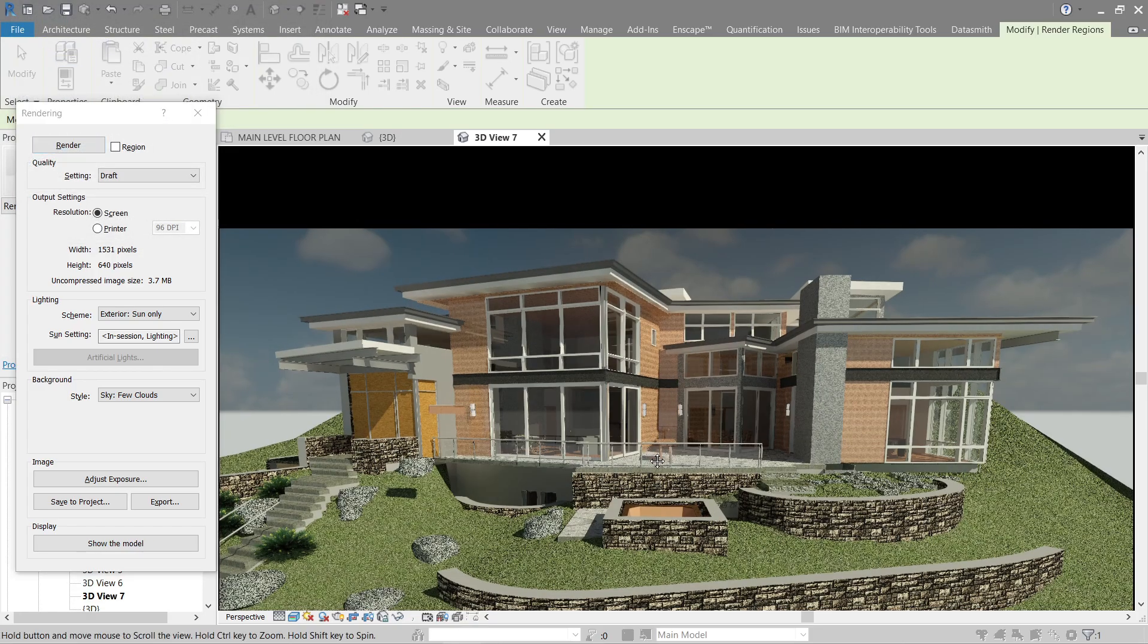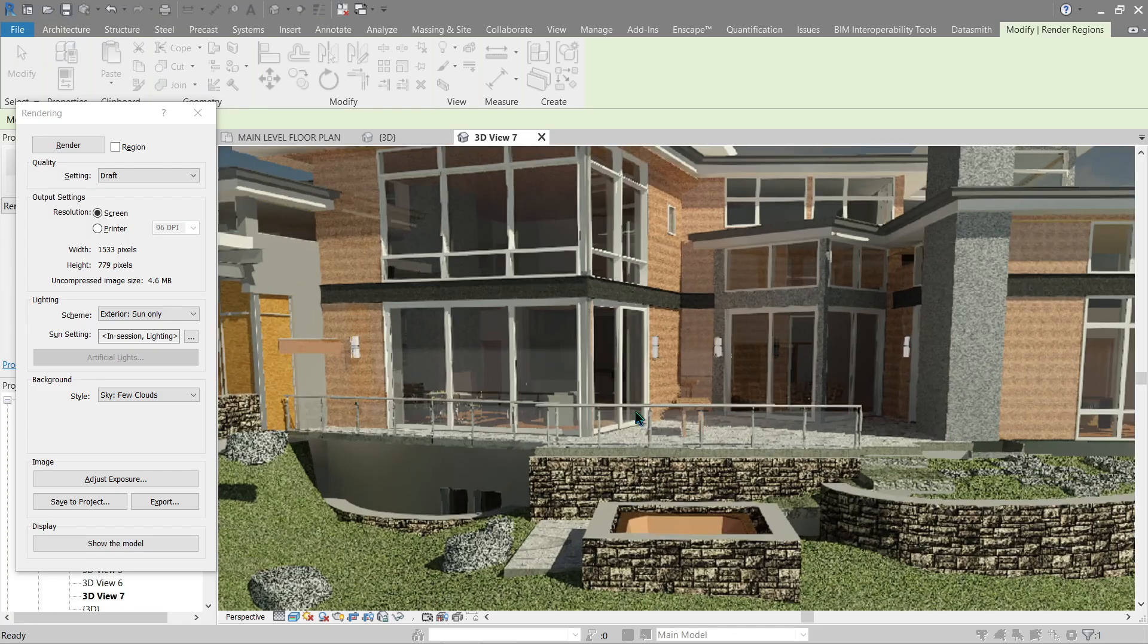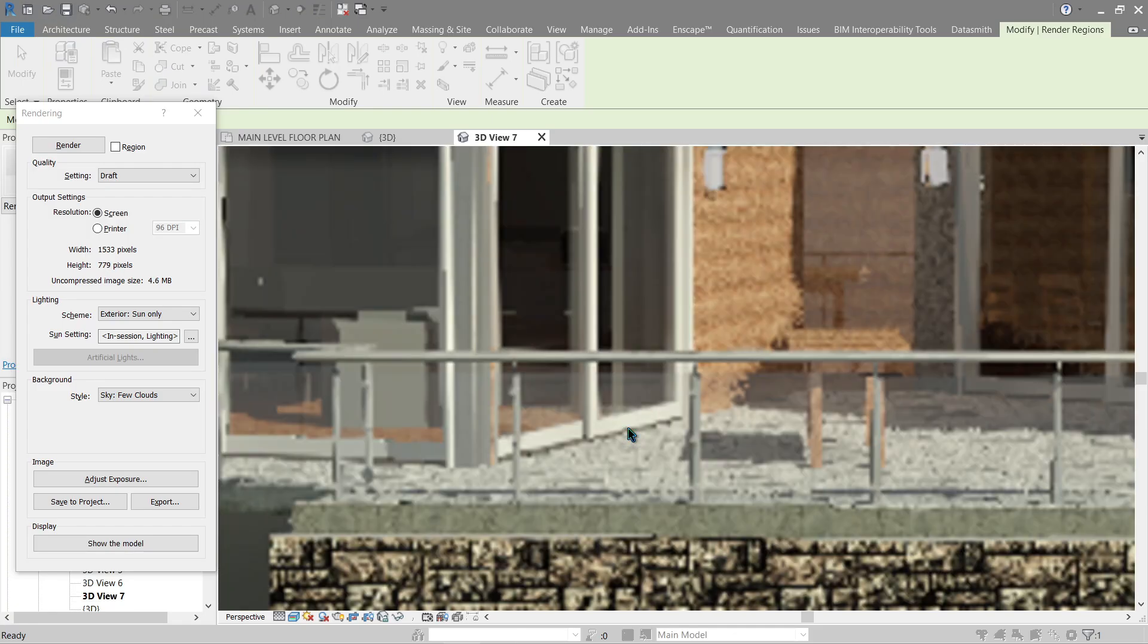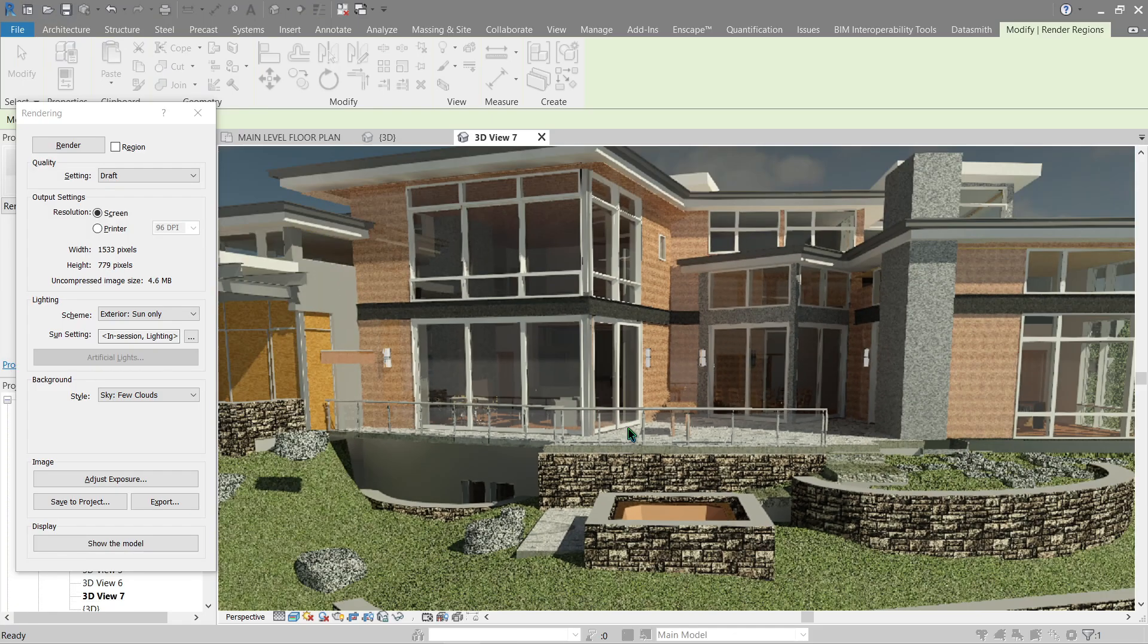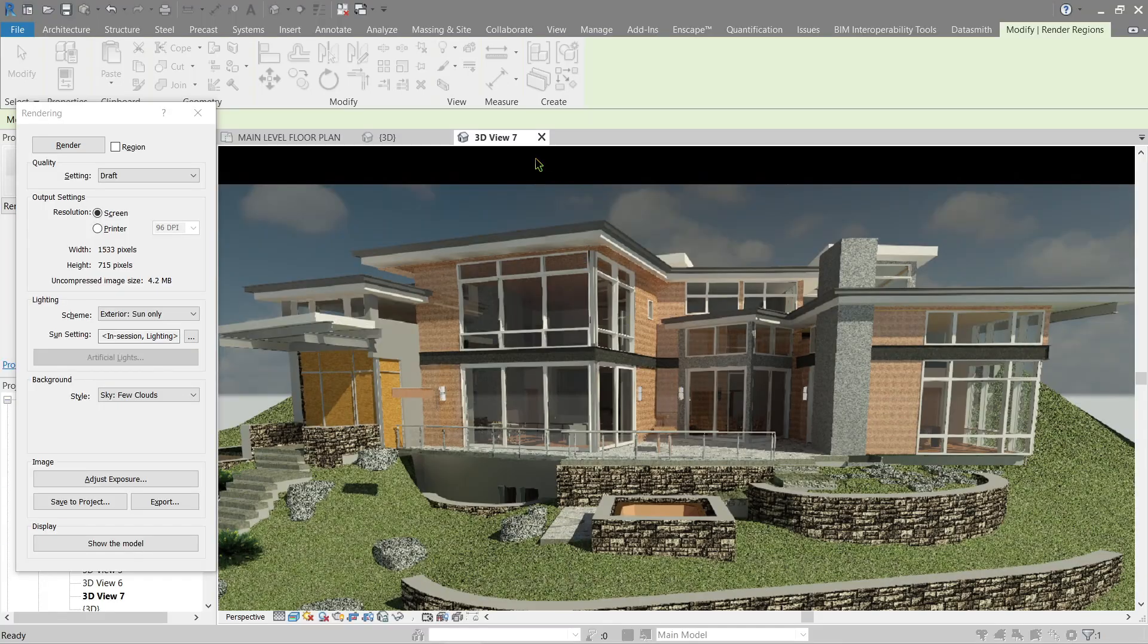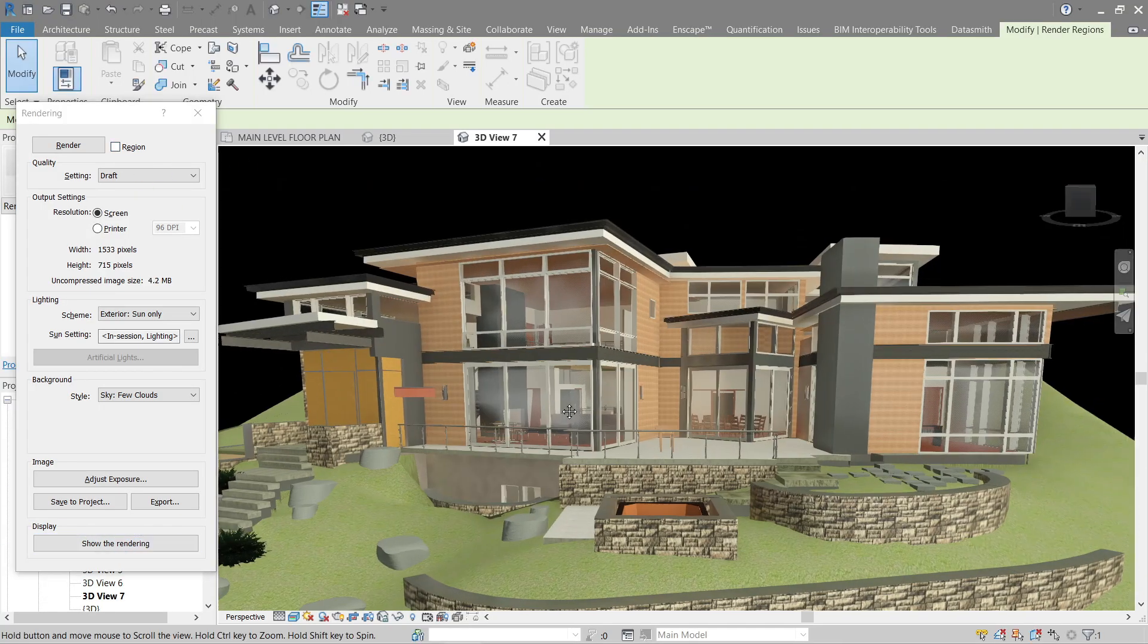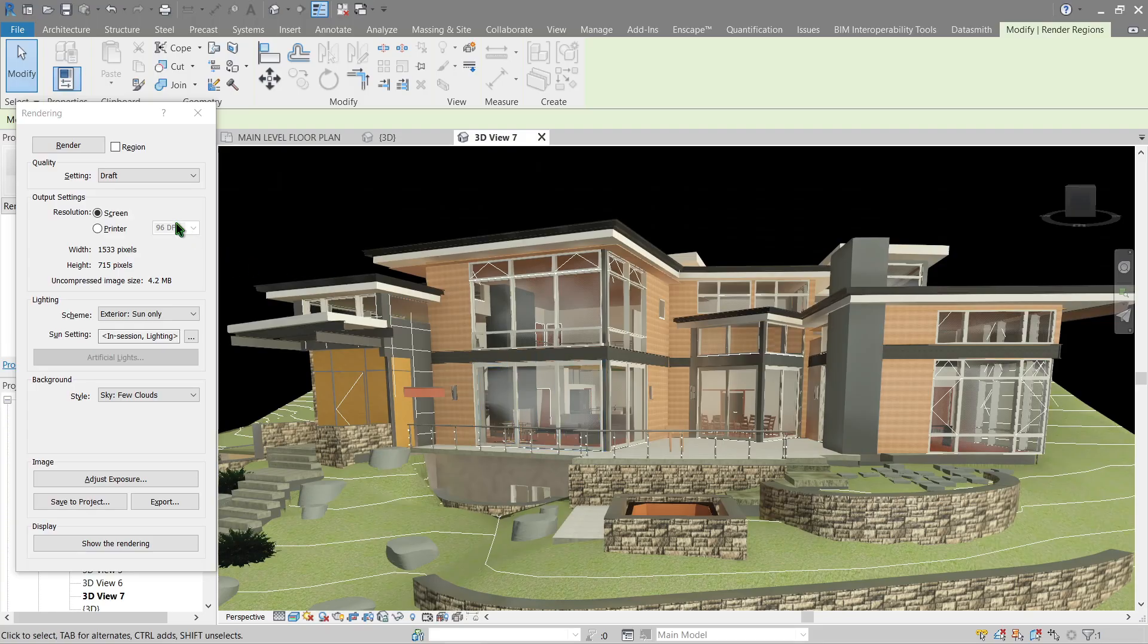There we go, looks a little bit better. But if you zoom in, of course it's gonna look bad. So let's try another one. Let's show the model. Okay, now instead of using screen, we will use printer.